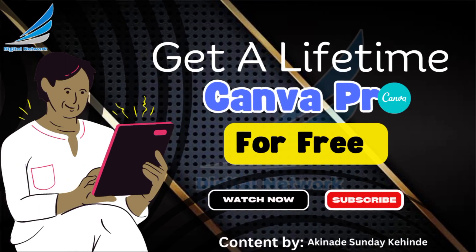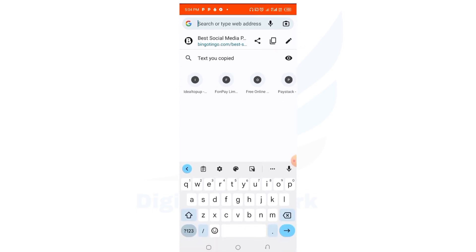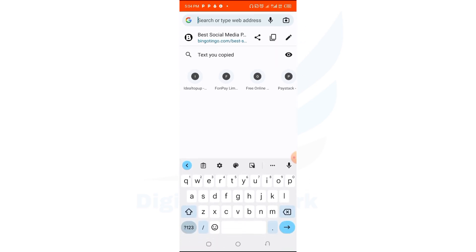In this video I want to teach you how you can get Canva Pro for free. One thing I want you to understand is that there is no Canva Pro app, but you can get their pro account. There is no way you can download a Canva Pro app, but you can get the pro account for free, and in this video I'll show you how.